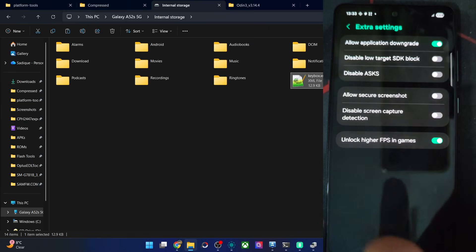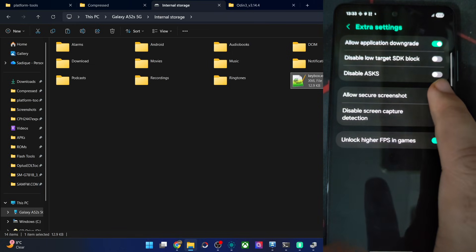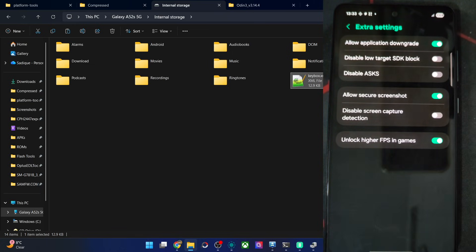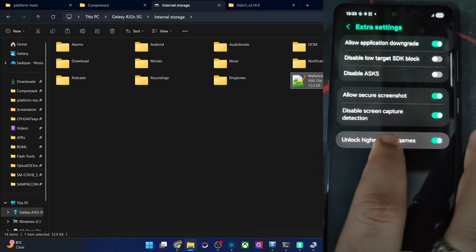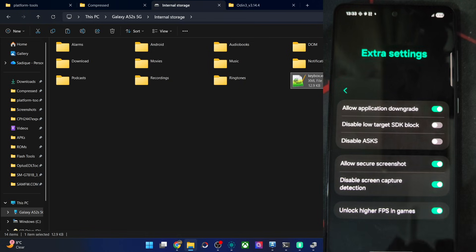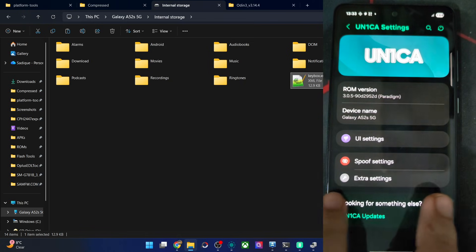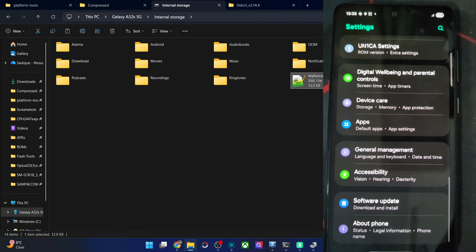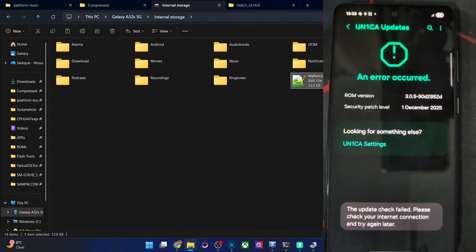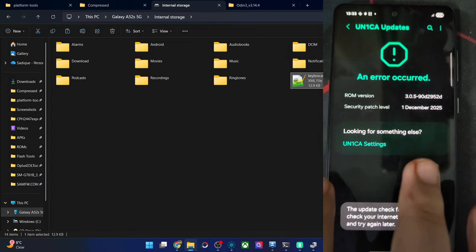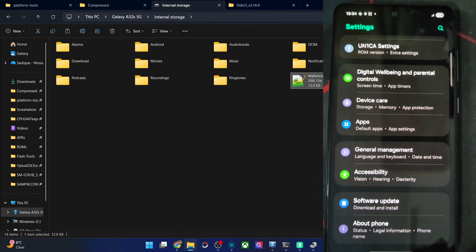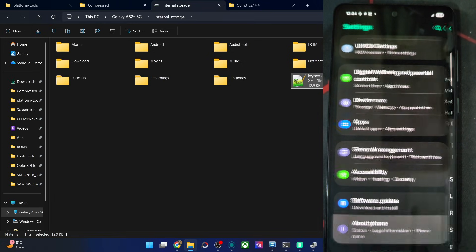Extra settings: Allow App Downgrade — which is a must. Disable Allow Secure Screenshot in banking apps so you can take screenshots without any issue. Disable Screen Capture Detection. Unlock High FPS in Games. So all the important required tweaks are in this ROM — that's great to see. You can install updates from this section or simply flash via recovery mode. Please do not do a factory reset — that's not required unless asked by the developer, not for every OTA update.